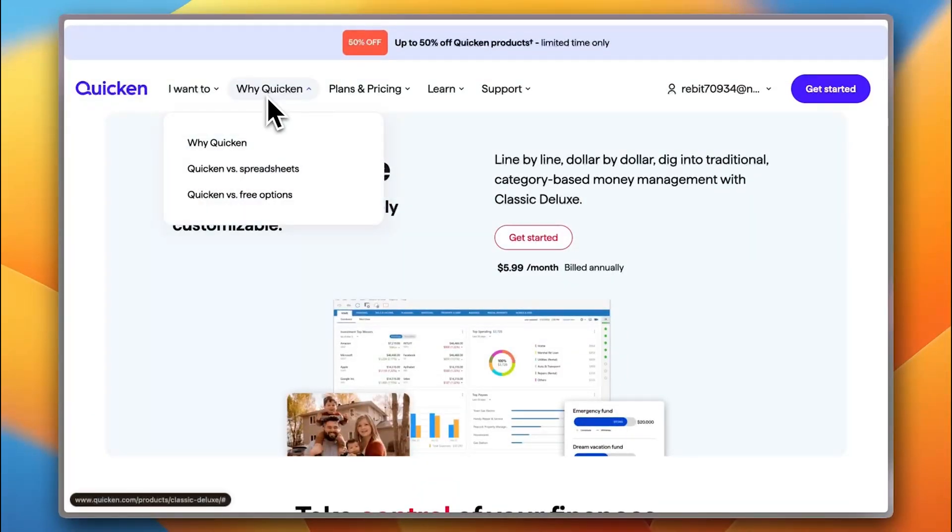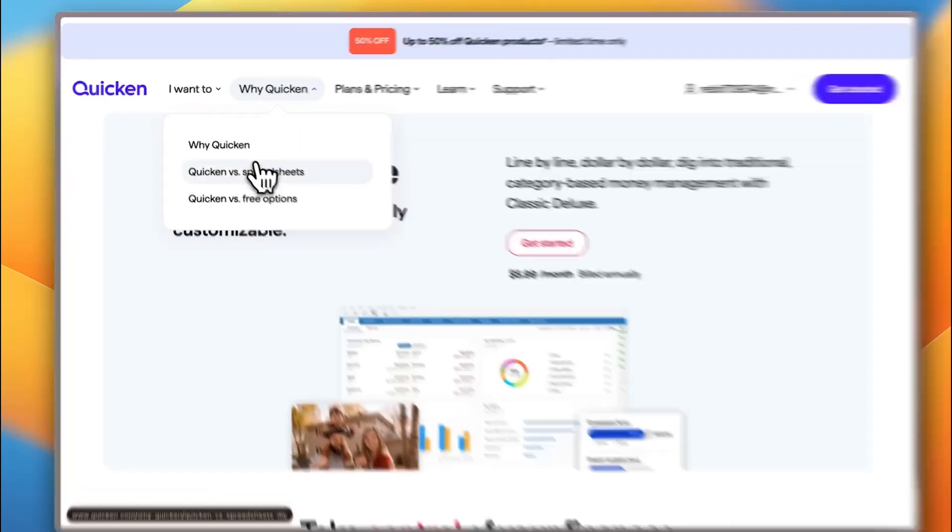You can plan for the future with the what-if tools as I showed you and you get the other benefits. So, why should you choose Quicken if you already are using like a free tool or a simple spreadsheet to manage your finances, you may ask.